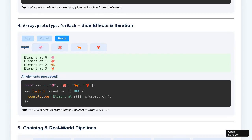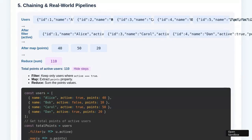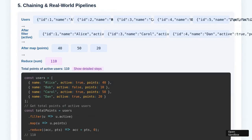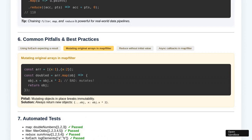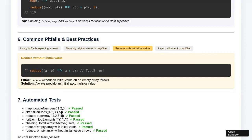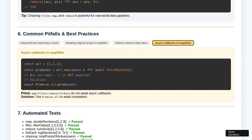Attention then shifts to the Array.prototype.reduce section. Here, the user steps through the reduction process, observing the accumulator as it combines each array element according to the reducer logic. Each click visibly updates the accumulation, building toward the final result. After the reduction is fully demonstrated, the process is reset and Run All is used to perform the entire reduction at once, making the efficiency and summary aspect of reduce apparent.